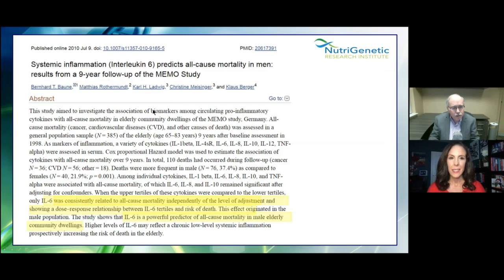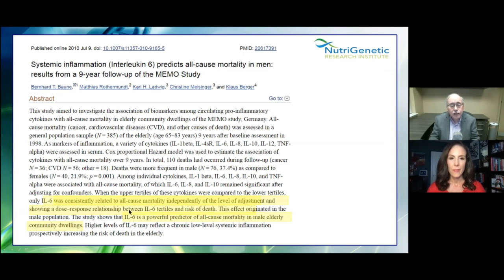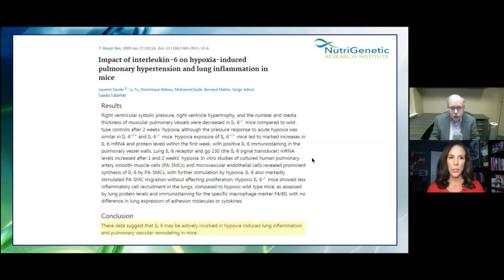This study showed interleukin-6 from systemic inflammation predicts all-cause mortality in men. IL-6 was consistently related to all-cause mortality, independent of the level of adjustment, showing a dose-response relationship between IL-6 and risk of death. It's a powerful predictor of all-cause mortality in male elderly community dwellings. Whenever you say all-cause mortality, that's a big deal.